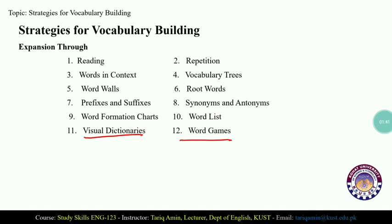In the previous class we discussed that when you say you know a word, it means you know its form, structure, pronunciation, grammar, collocation, and meaning — both denotative and connotative meaning.